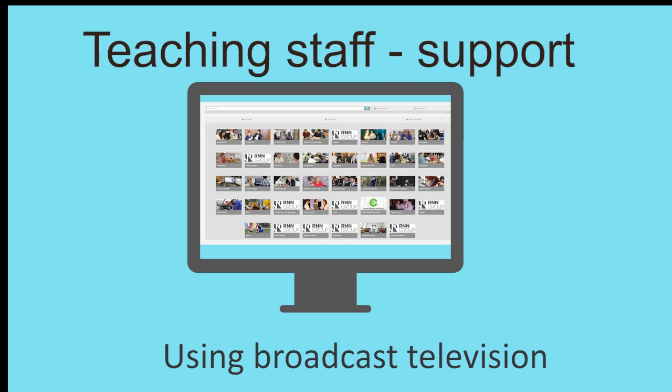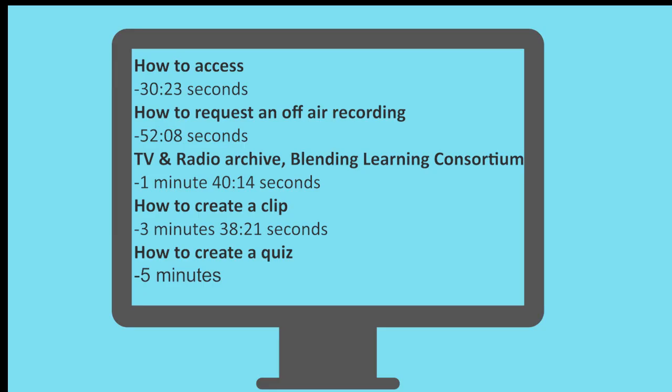Welcome to this video talking you through some of the handy features in Planet eStream. This system allows you to select and save free to view off-air recordings of stations like the BBC and ITV. Here is what we're going to cover and when.